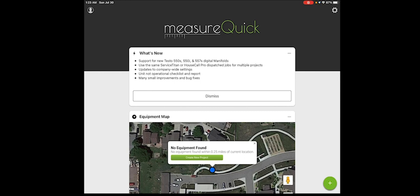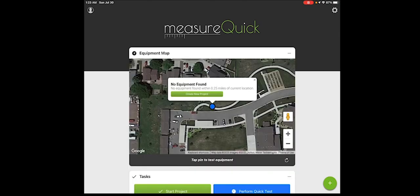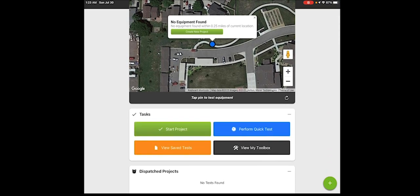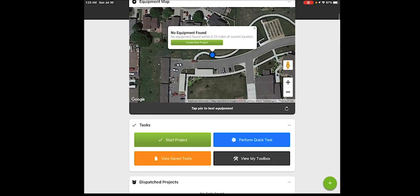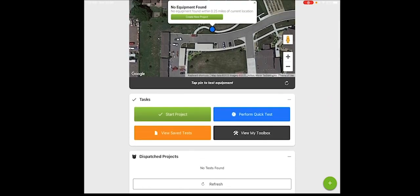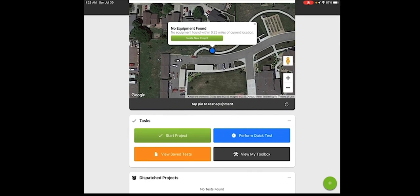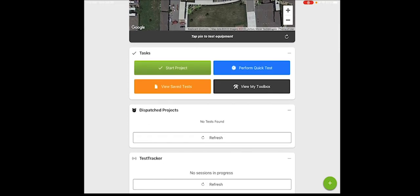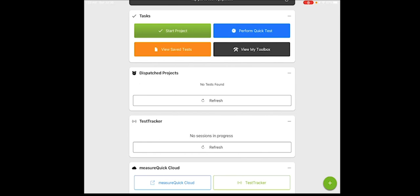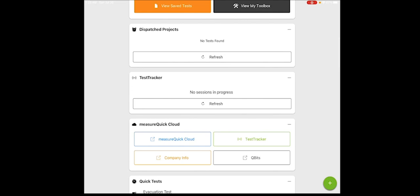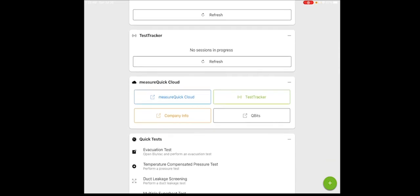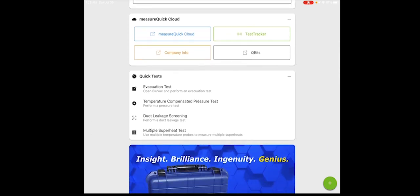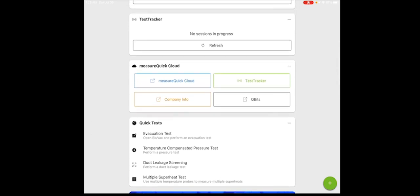So these are the different sections or cards. I'm going to just go ahead and dismiss what's new. Those are the brand new things that have come out in the last release or important announcements. So you can see we have a map and we have a variety of different sections to help you get moving throughout MeasureQuick in a variety of manners. So the map tells you where you're at and how you're going to start your job. The task is a way that you would either start a test or go find your other tests, perform a quick test, or even open your toolbox. A dispatch tester, if you have Housecall Pro or Service Titan or one of the other CRMs that we work with, it will show up there. Test trackers, if somebody is actually sharing their measurements with you, you can see that.